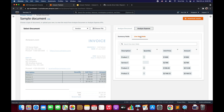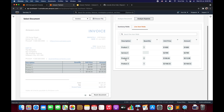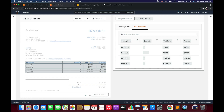Looking at the line item fields for the invoice, we have product information, quantity, unit price, and amount. These are the line items it detects — essentially the product information. This was a high-level overview of how Analyze Expense works and what it is for.